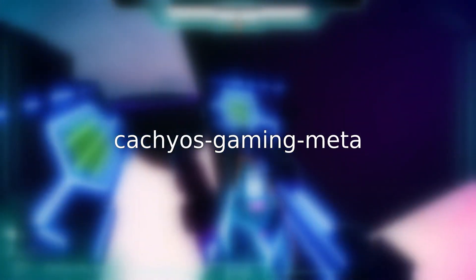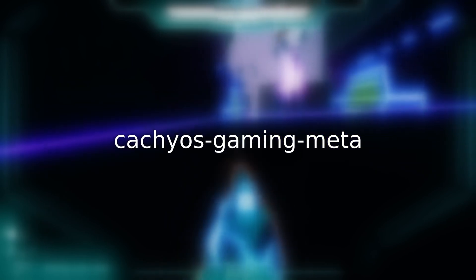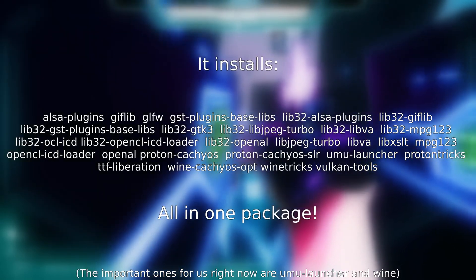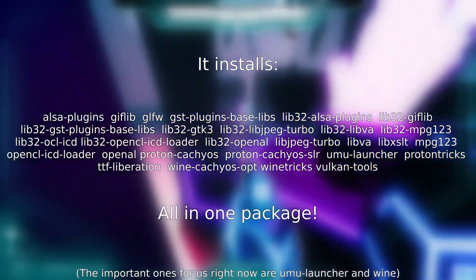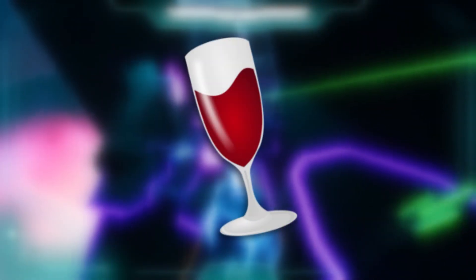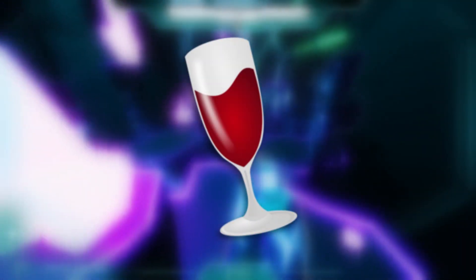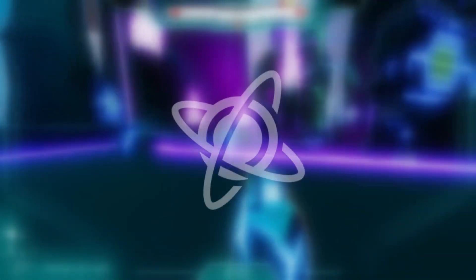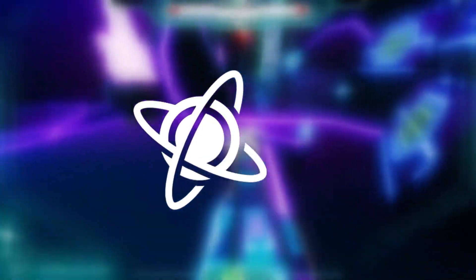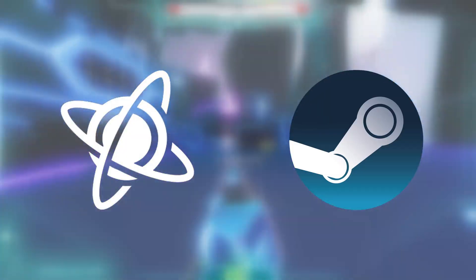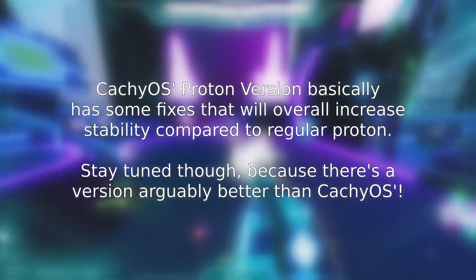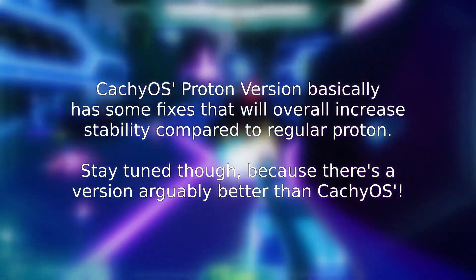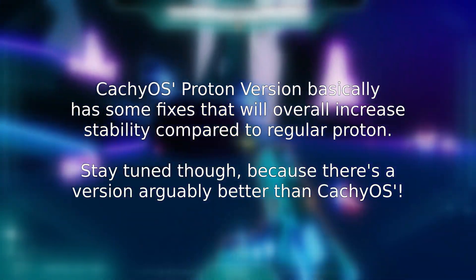First we have CacheOS Gaming Meta. It's probably the only package here that won't have a non-Arch equivalent, but what it does is basically install Wine, some libraries, and CacheOS versions of Proton. If you don't know, Wine is a translation layer for Windows programs that let you attempt to run them on Linux. Proton is an offshoot of that focused on gaming made by Valve, and it's pretty much what we all use to play games on Linux. The CacheOS version of Proton further iterates on Proton, providing some useful fixes, so it's good to have on hand.